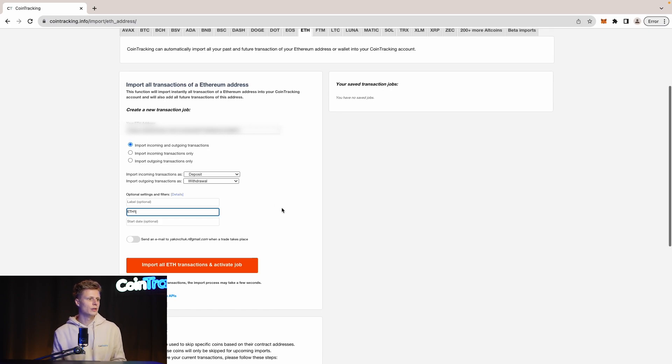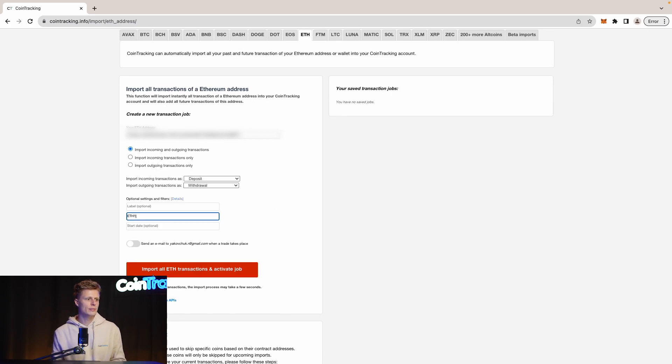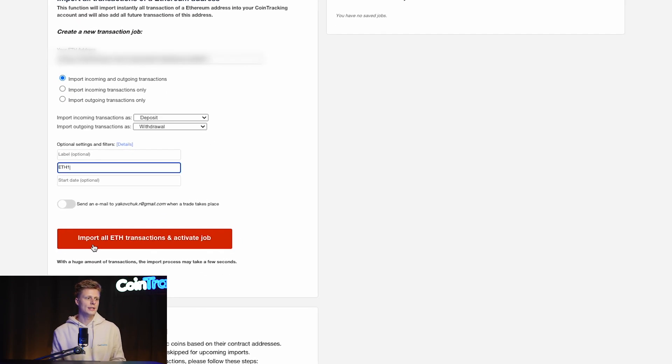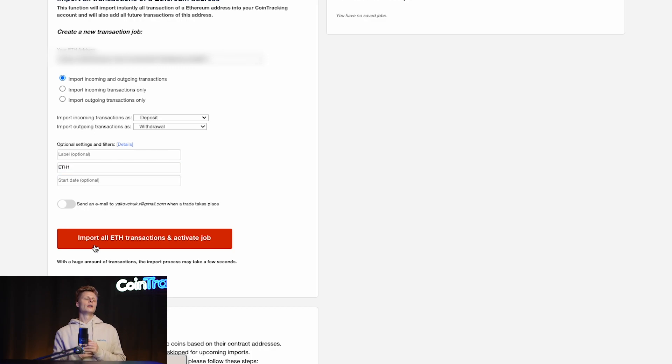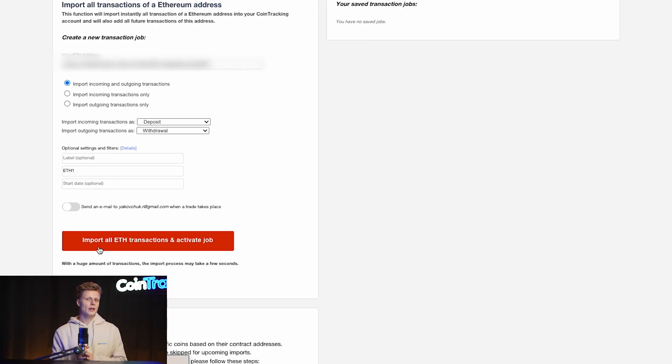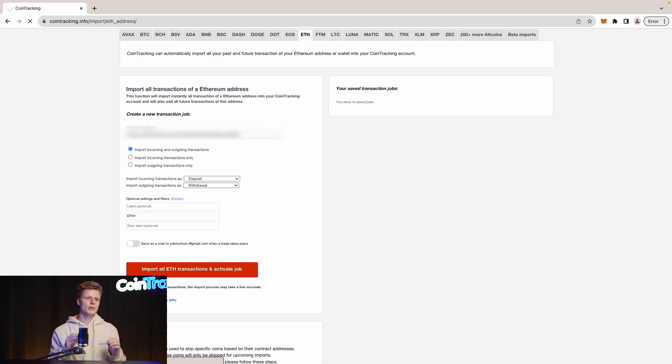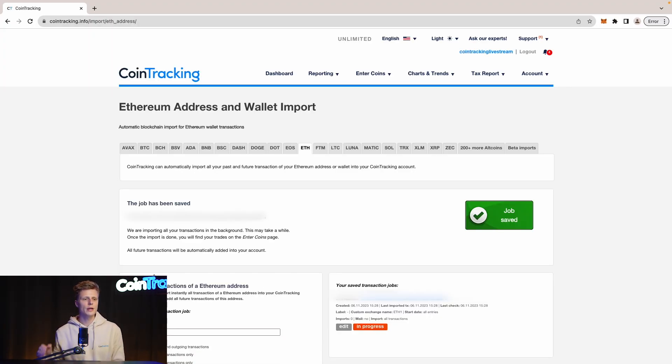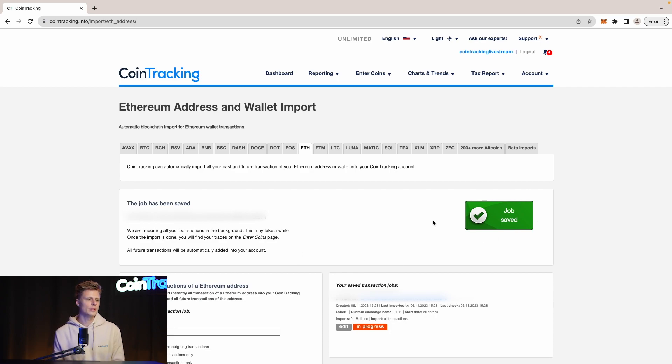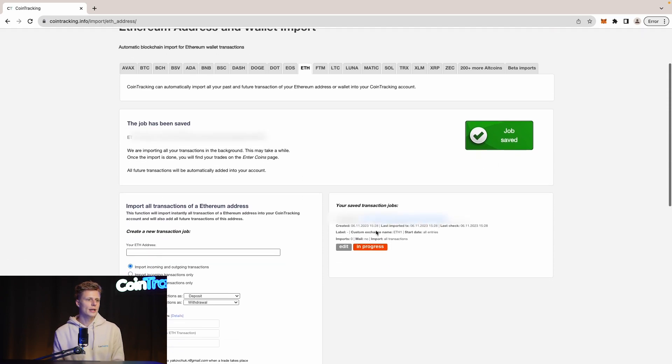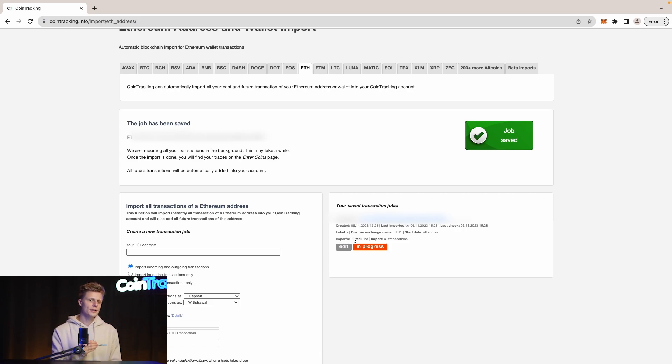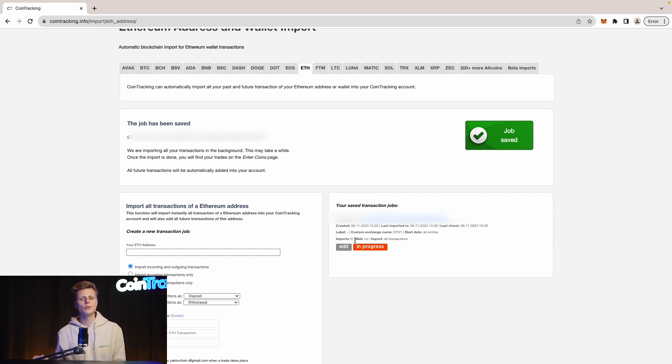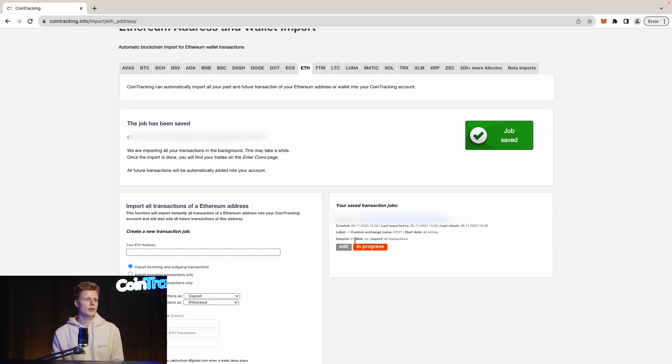Then import all ETH transactions and activate the job. Once you click this button, CoinTracking will create the API job for this wallet in Ethereum. CoinTracking confirms the job is saved. You see it here big in green and you see imports zero. Once CoinTracking finished importing it will change to imports one and then you know that all the transactions are in CoinTracking.